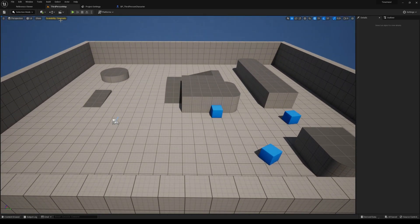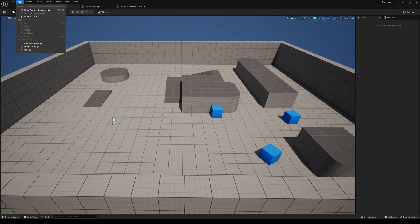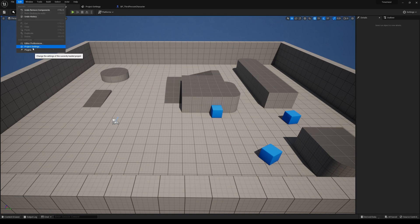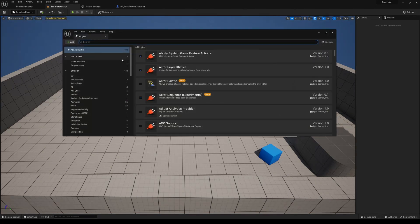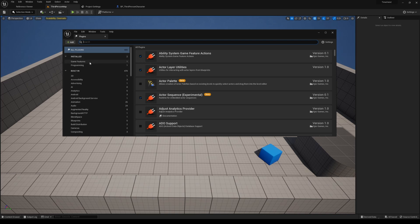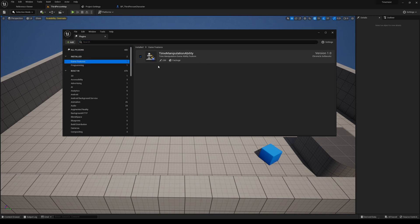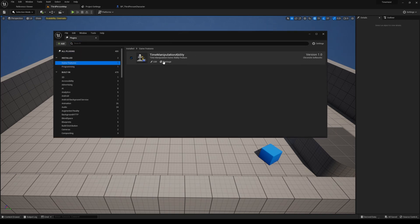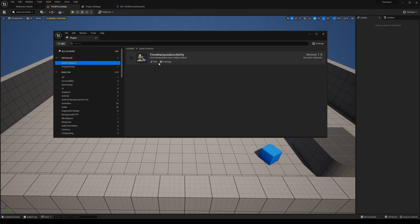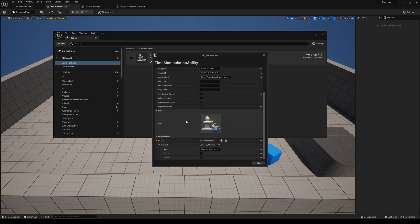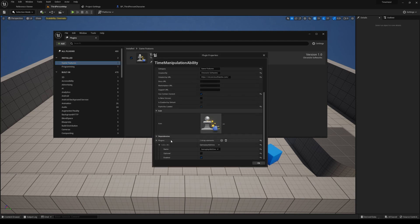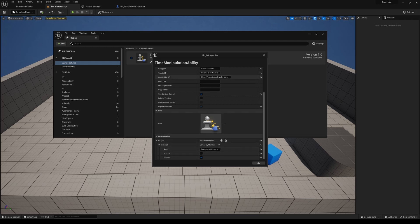First things first, you want to make sure that the plugin is enabled. So we'll go to the plugins and go under game features. I've already imported the plugin into this project, but you see here it should automatically be enabled. One thing to note is with this plugin, it lists the dependencies. So you'll see that the gameplay ability system is a dependency of this plugin.